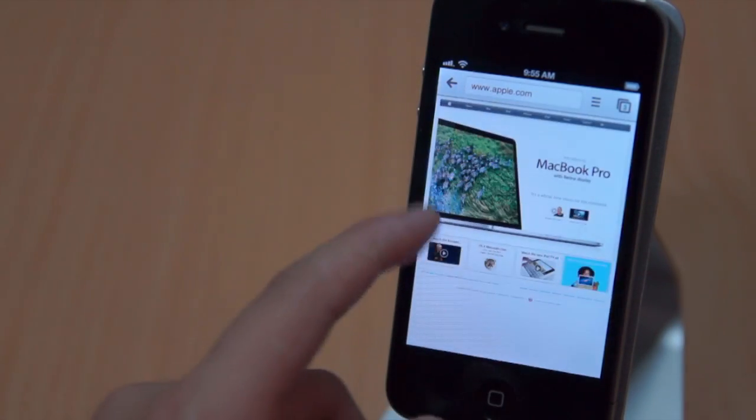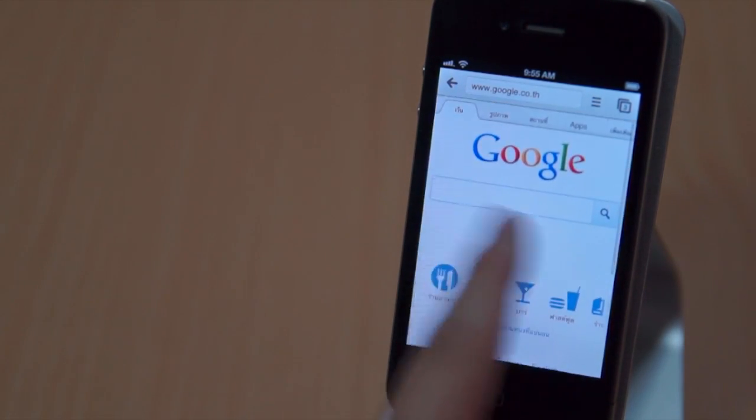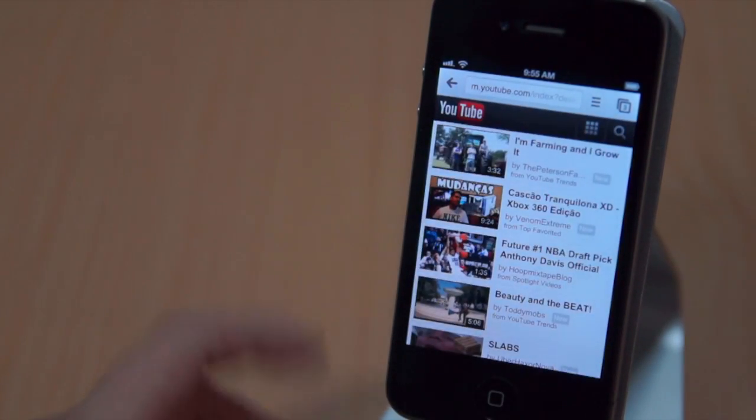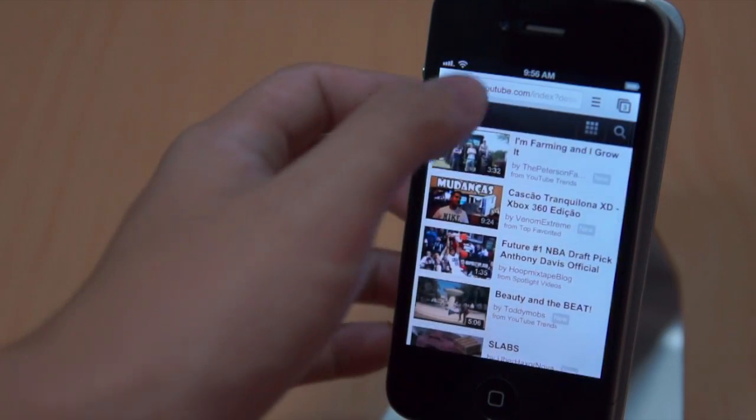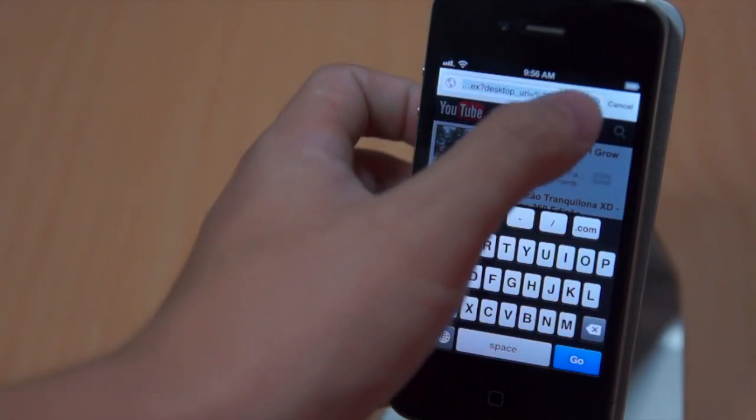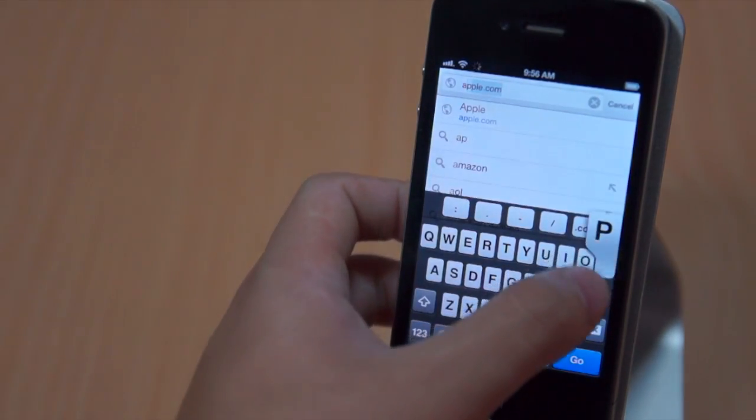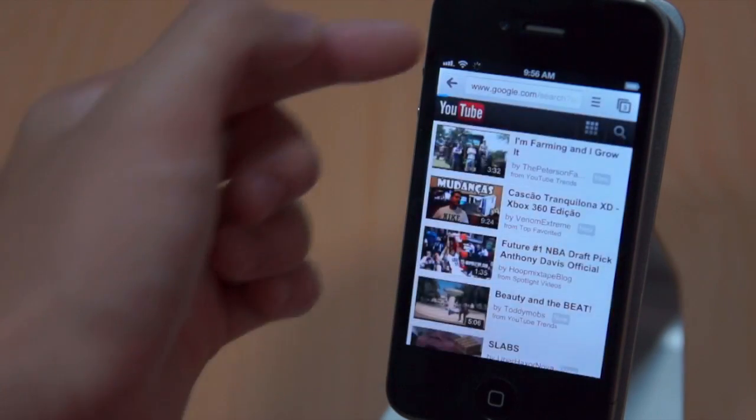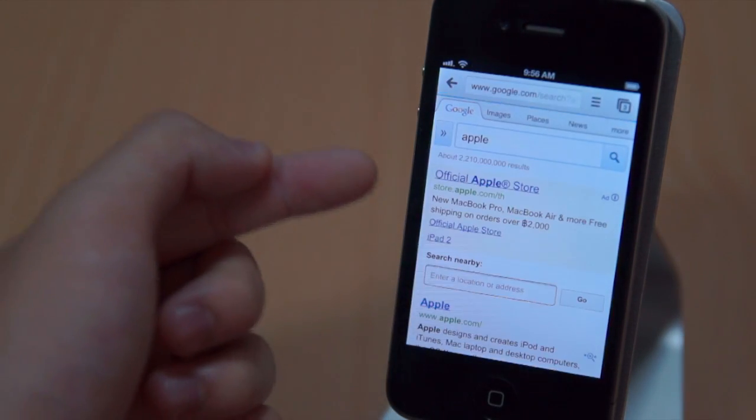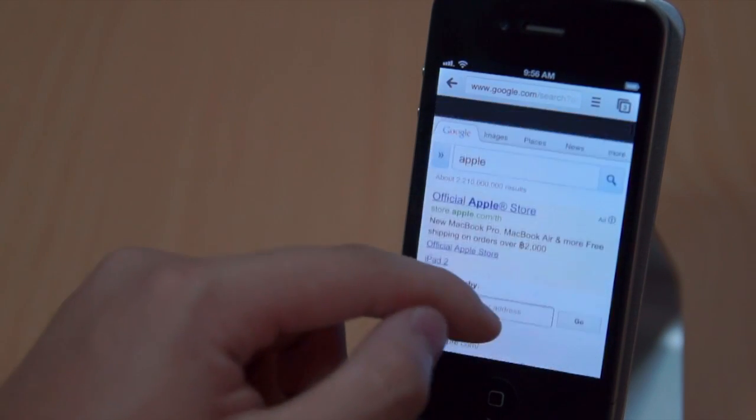If you want to search Google, basically just hit that URL bar again and then type whatever you want to search. For example here type in Apple, so just delete the .com and you can search directly to Google. You don't have to go to Google.com and then search, which is very handy. It saves you a lot of time.